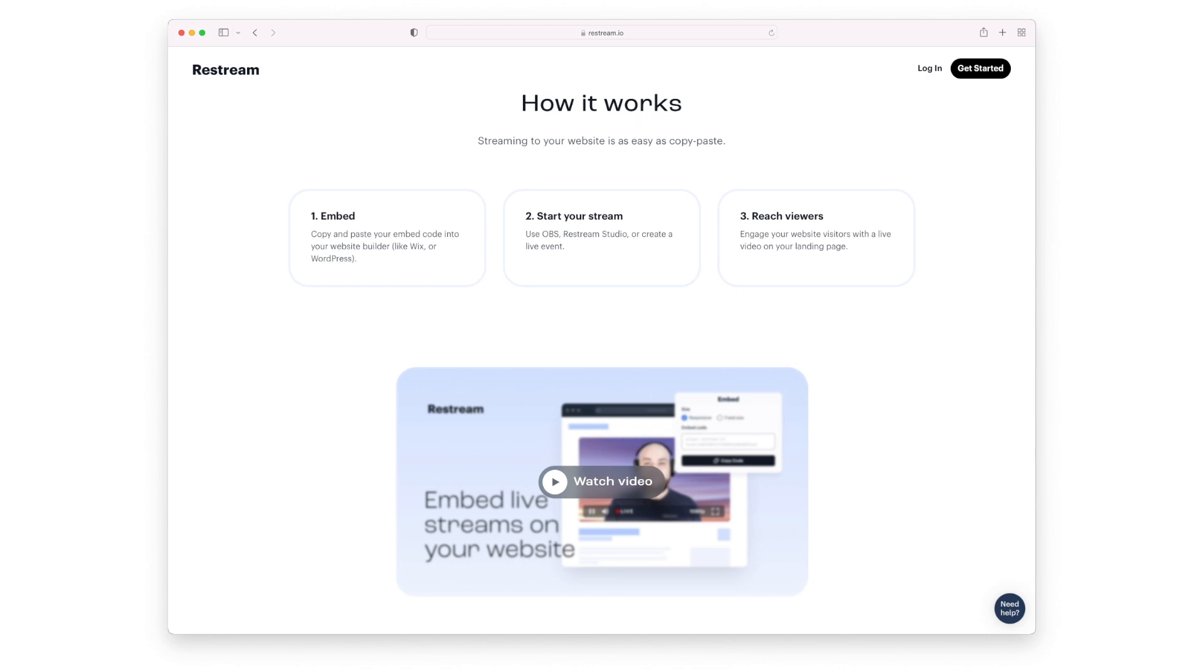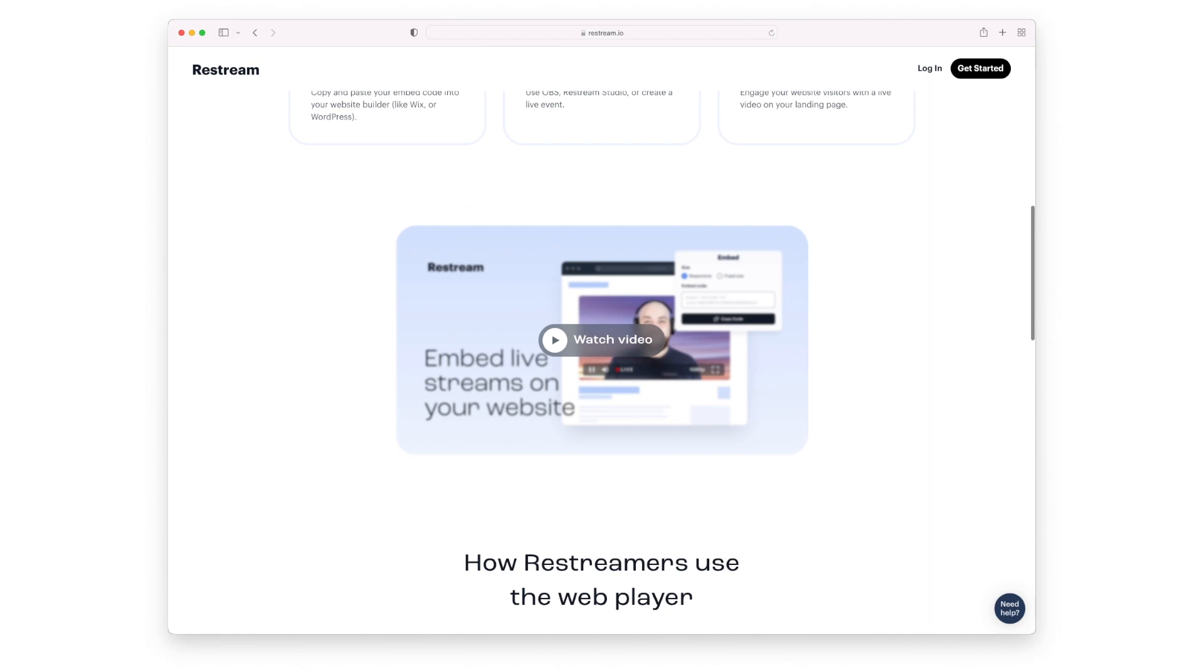So how it works is pretty simple. There's three easy steps. All you do is you copy and paste the embed code into your website. You start your stream and you send it out to Restream. And that's pretty much it. They handle it from there.